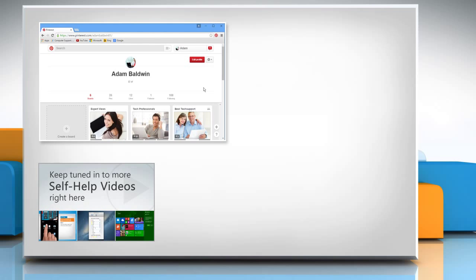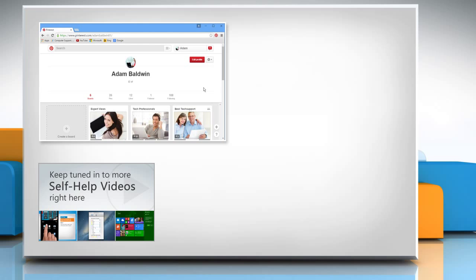Check out our iYogi channel for self-help videos on Windows, Mac, Smartphones, Security, Social Media, and much more.